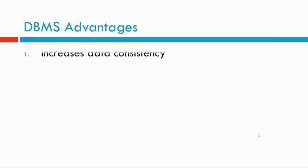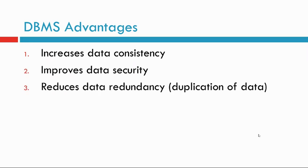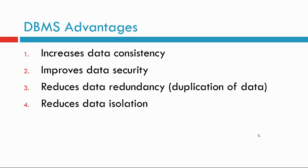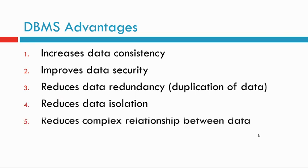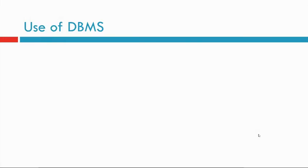DBMS advantages. It increases data consistency. It improves data security. Reduces data redundancy, which is duplication of data. Reduces data isolation. Reduces complex relationships between data. Reduces loss of data by automatic backups and recovery procedures.